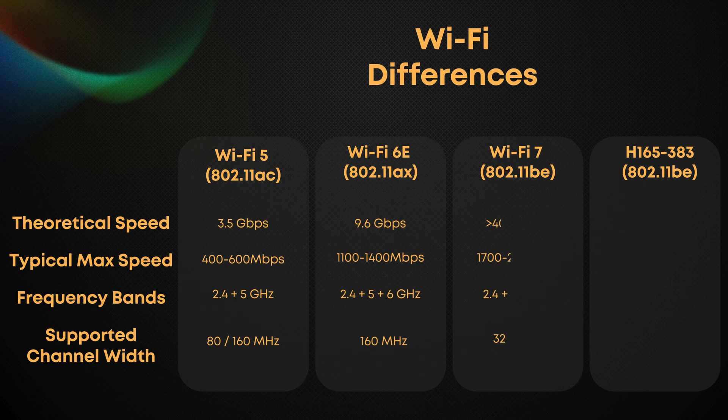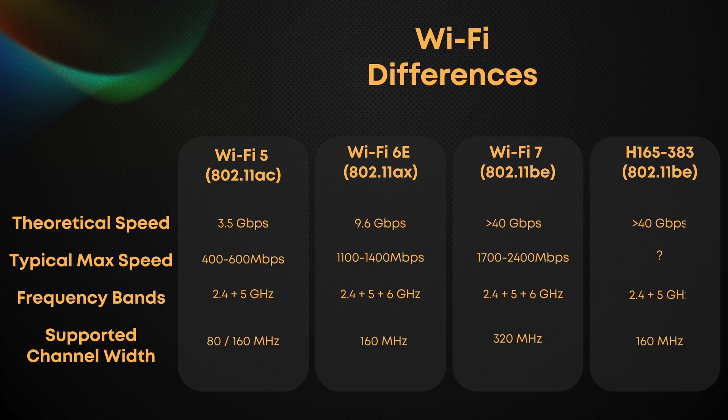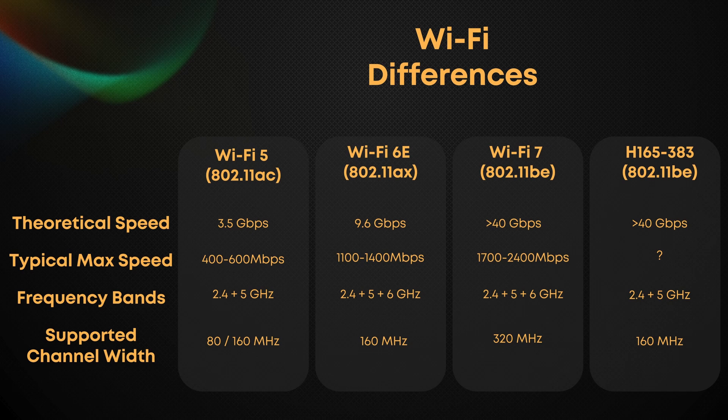In crowded areas, 2.4 and 5 GHz bands are packed with overlapping networks. Finding a clean channel is tough. Interference kills performance. Wi-Fi 6E and 7's 6 GHz band solves this by offering wide, interference-free channels.